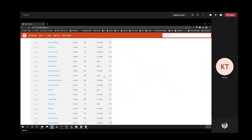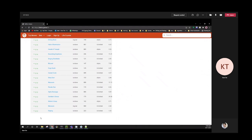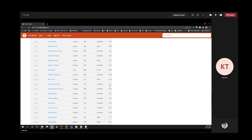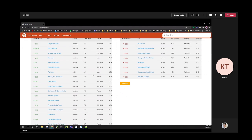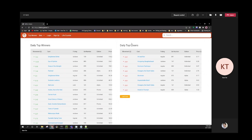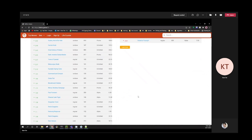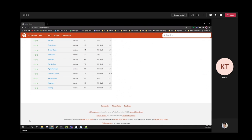Once all the data is loaded, the 'load more' button will disappear - that's a bit of logic included in the script. You can do the same for the losers data. Lastly, there's a bottom banner with links to other pages, terms and conditions, and privacy policy.